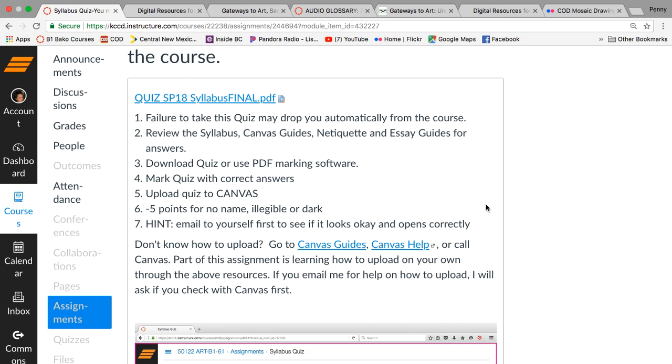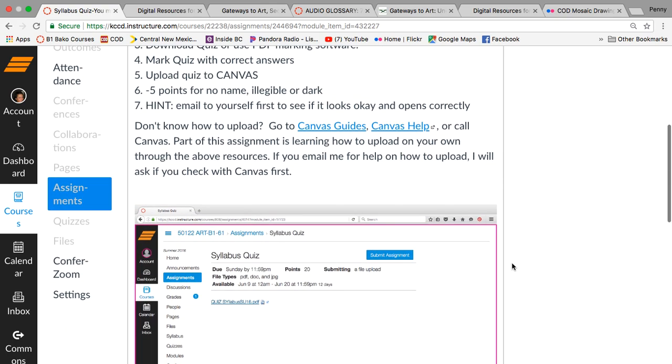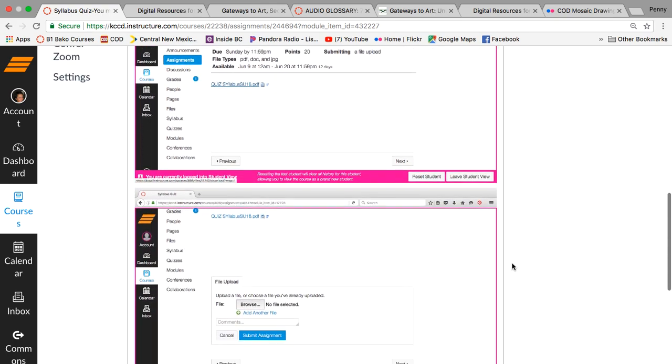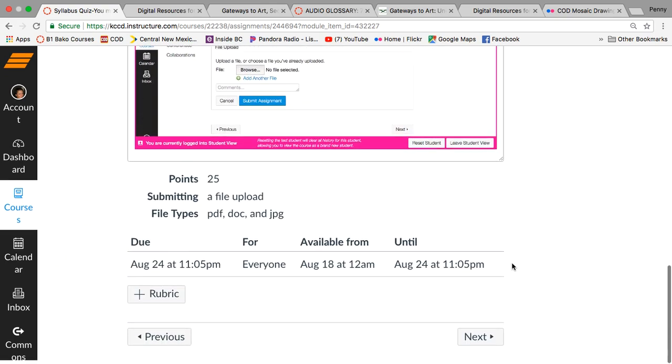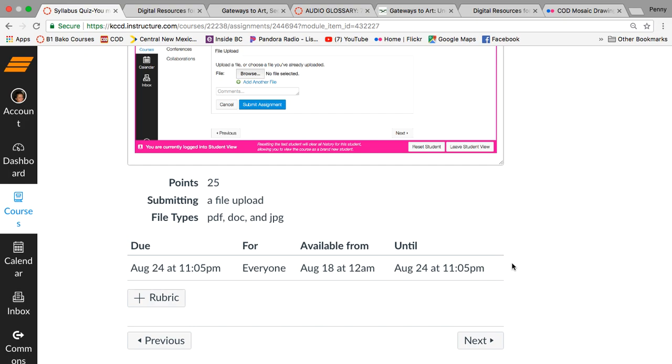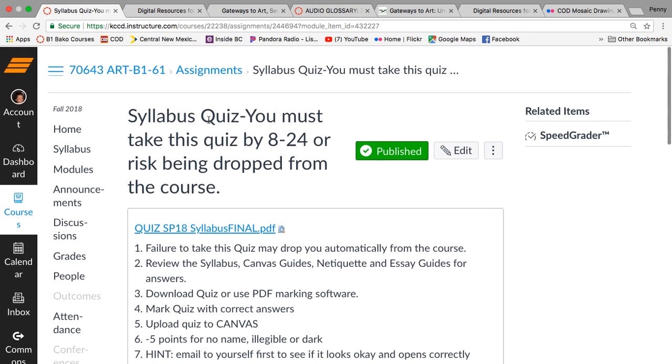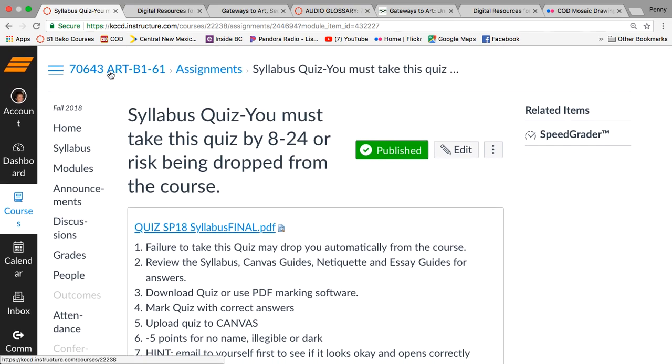It's really important that you know how to operate in the course and how I grade and all that stuff before you proceed. So that's 25 points and you're only going to be able to upload these three file types. It tells you that right now. It's a file upload. You have three choices. All right, let's go back to the homepage.